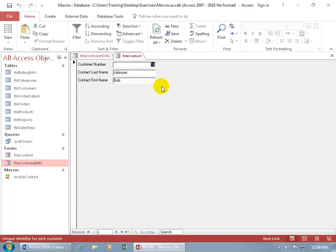So click on it, it doesn't take me to number 20 so I had to navigate until I find it and there it is, it's Marsha Benson.